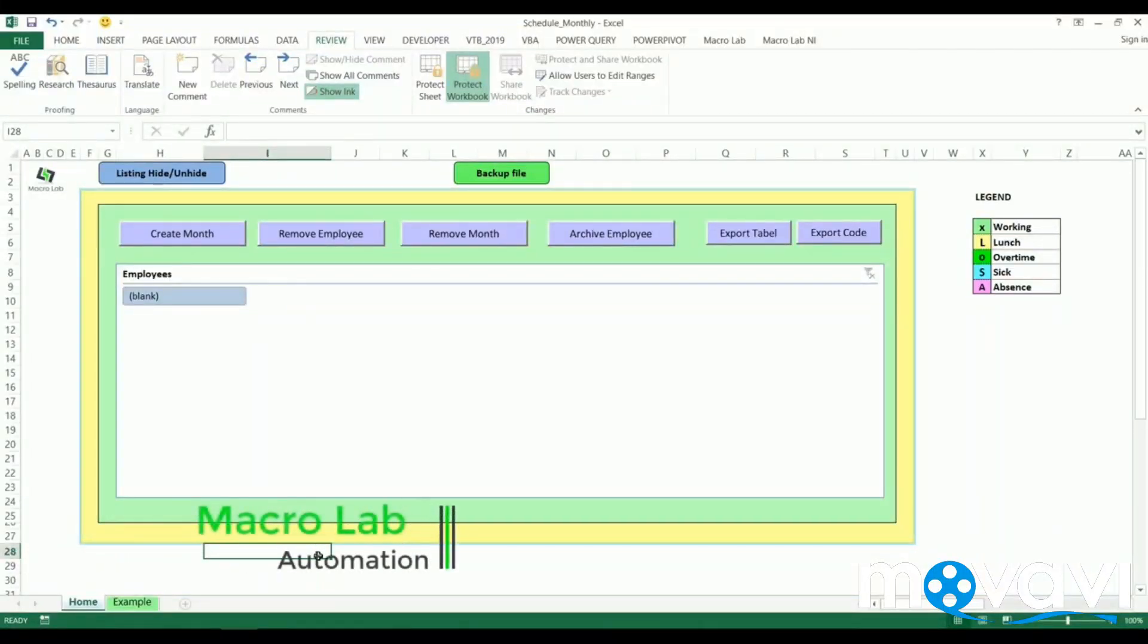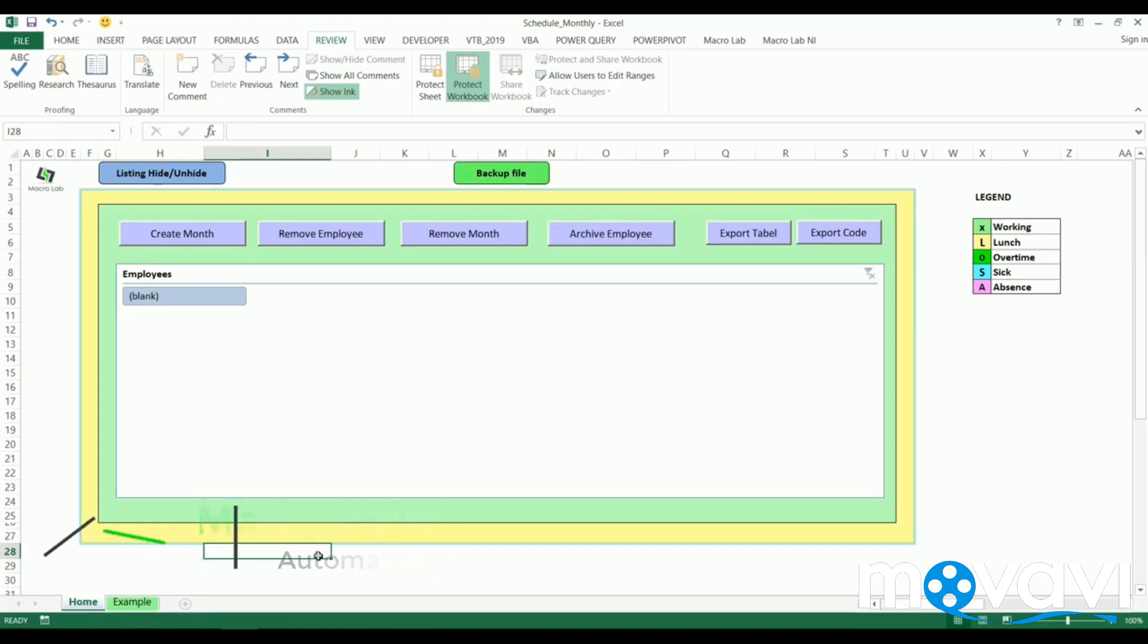Hello everyone. We continue to show you programming products made by Macrolab IT company. Today we're going to show you a new feature of Excel, an automation method for attendance recording of employees, or in other words, for making timesheets.